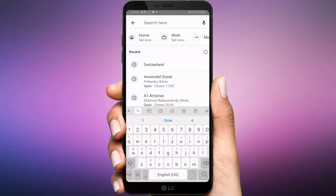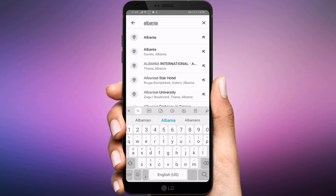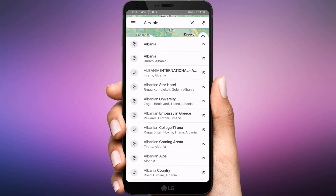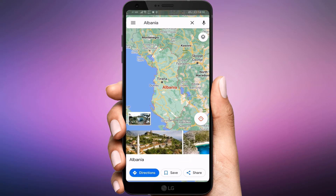In the search bar, input the location you want to save — for example, Albania — and search it. The map will scroll to show the location you searched, and a tab will appear at the bottom of the screen that repeats the address and offers a few options.